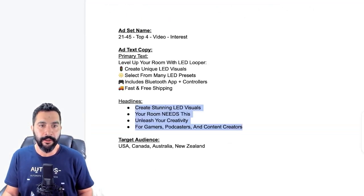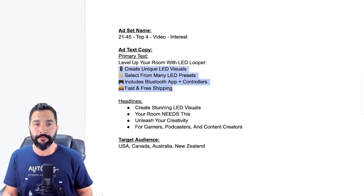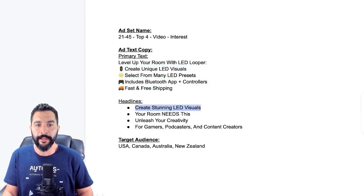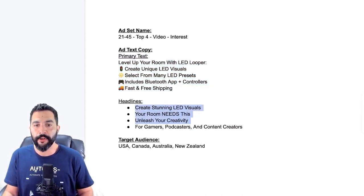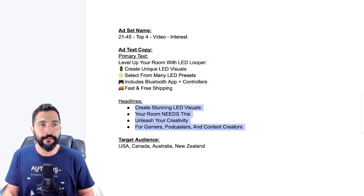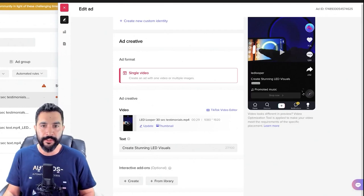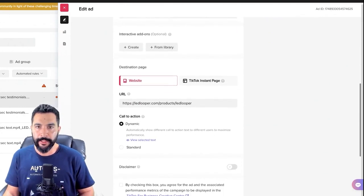There is no body text as you can see here — TikTok doesn't have room for all of that, just a headline. So I gave them four different headlines and four different video ad creatives. I didn't see the interest targeting here, so let's go back — it's probably going to be in the ad group.